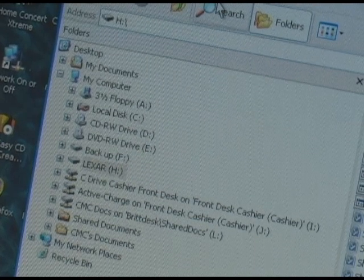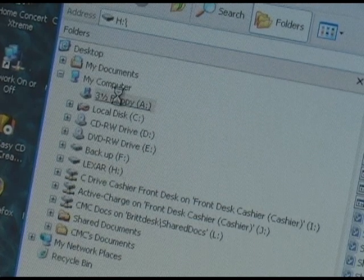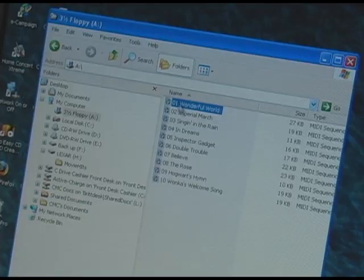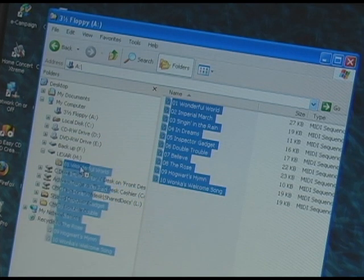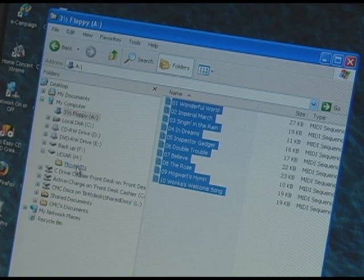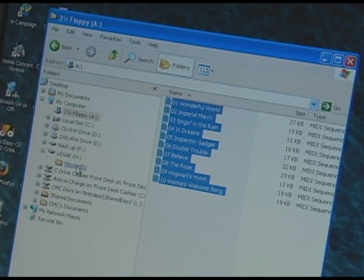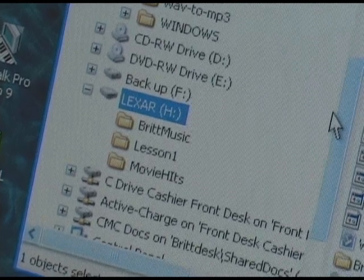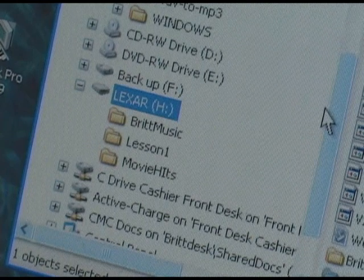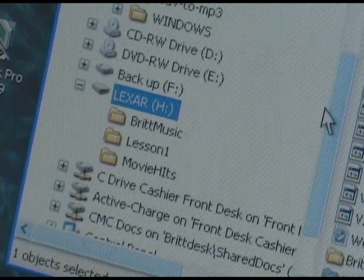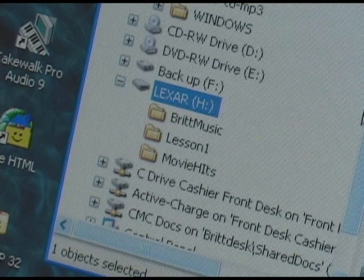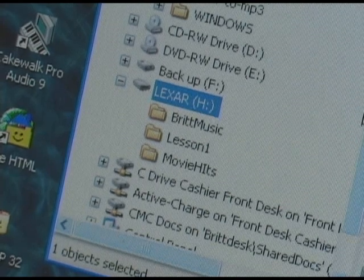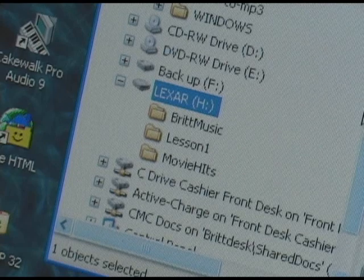Title that folder the name of your book, which we call Movie Hits. Now click on your floppy disk drive, click on the top file, click Control-A, and then click and drag the files to your folder called Movie Hits on your USB memory stick. Each folder on the flash drive represents a book or disk of MIDI files. You can create hundreds of folders on one flash drive, and each folder can have up to 99 songs in it.